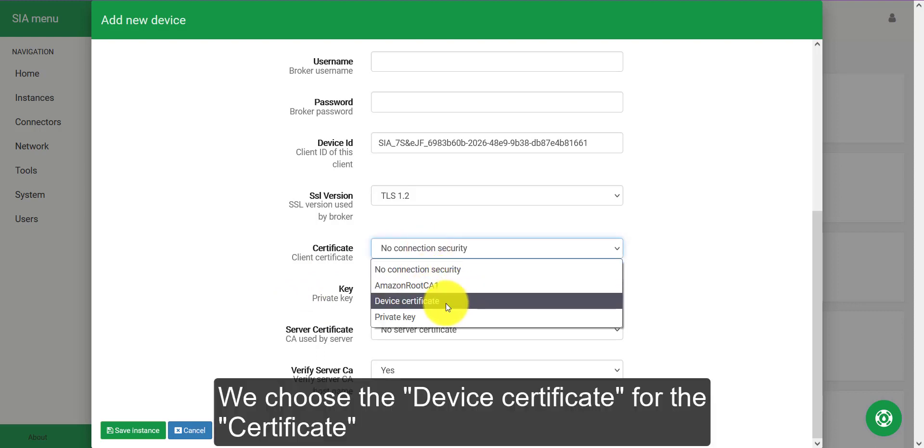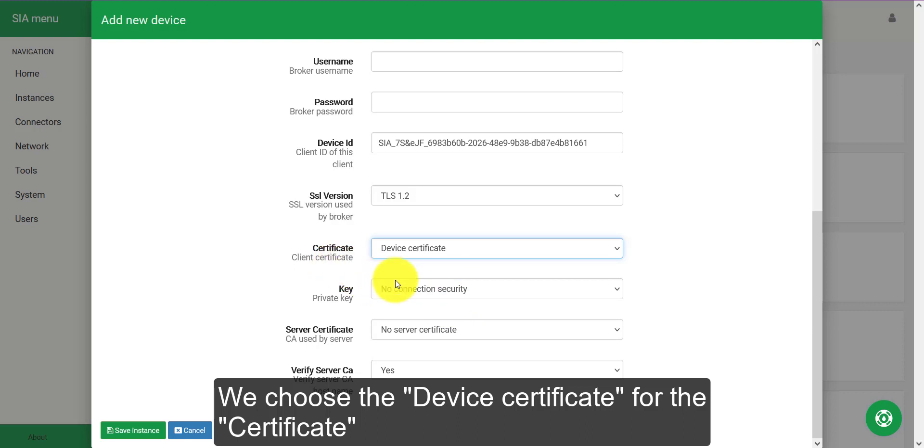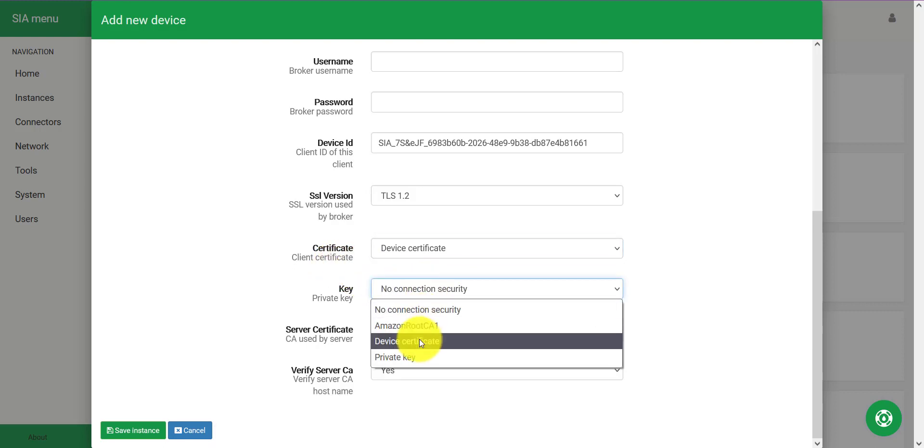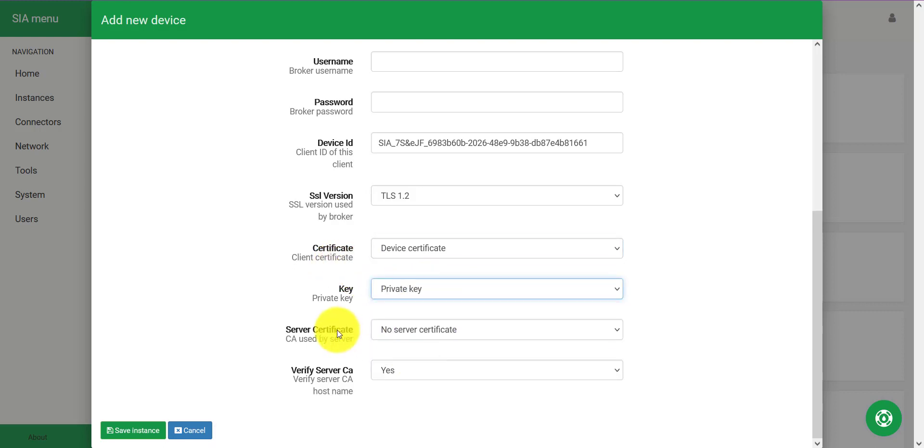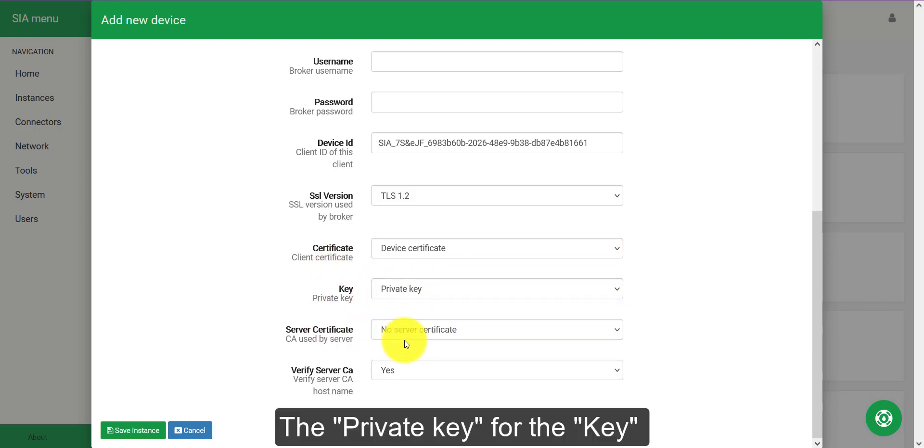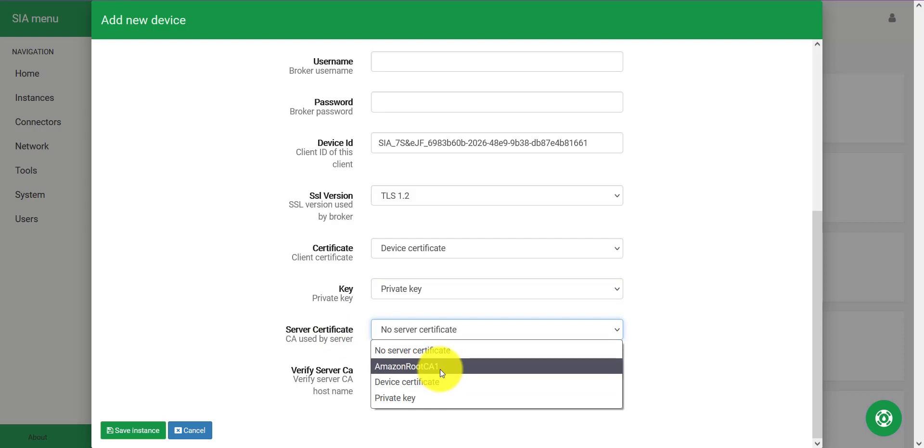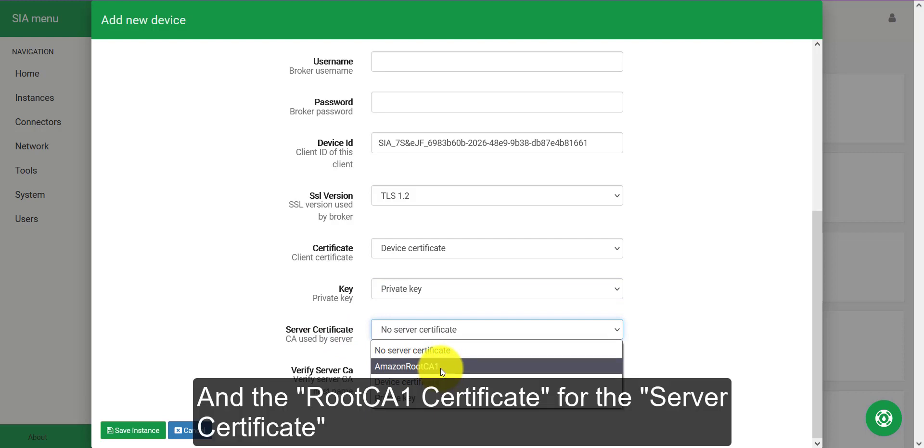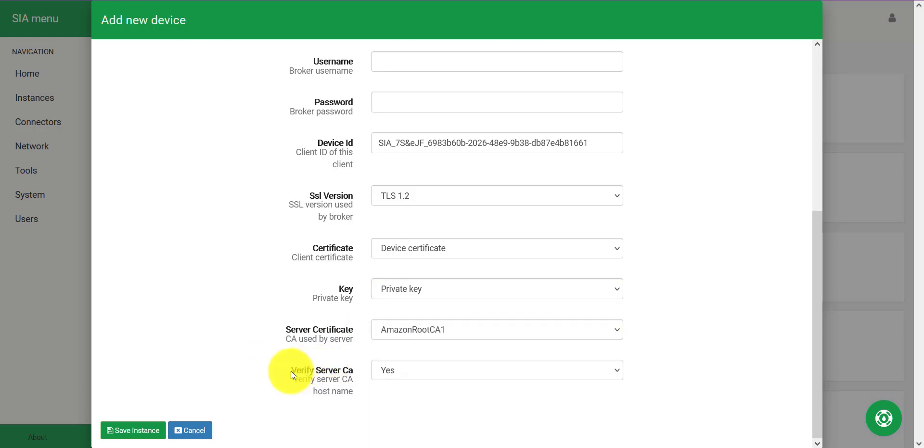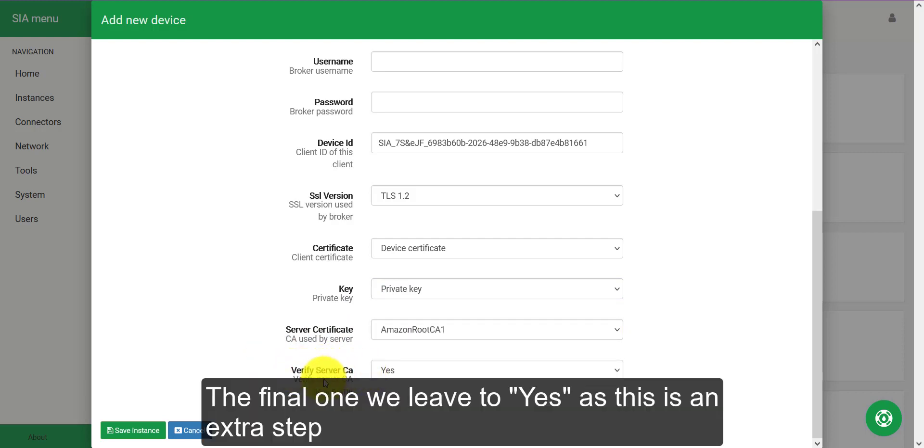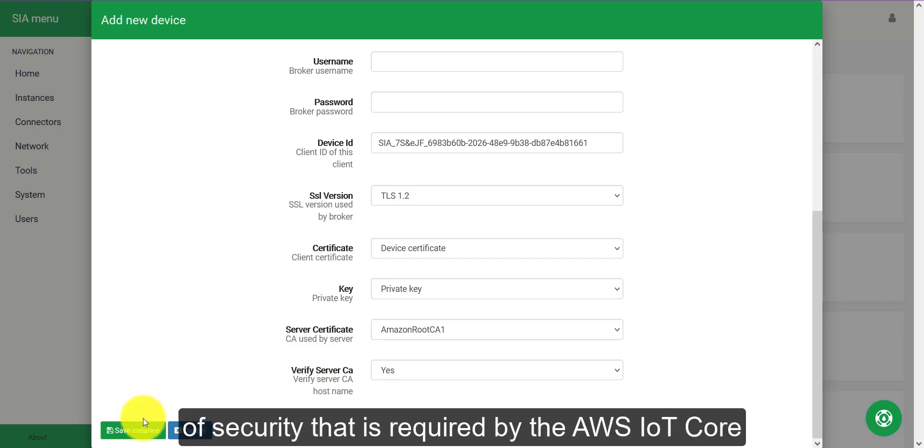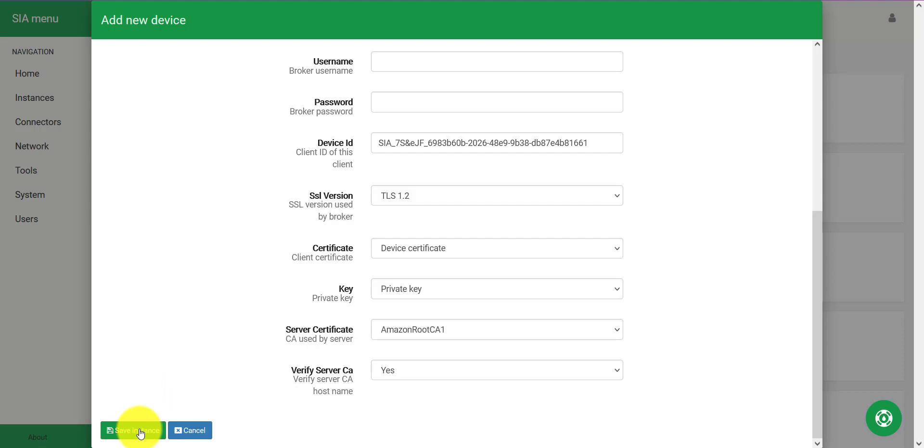So we choose the device certificate for the certificate, the private key for the key, and the root CA1 certificate for the server certificate. The final one we leave to yes as this is an extra step for security that is required by the AWS IoT Core.